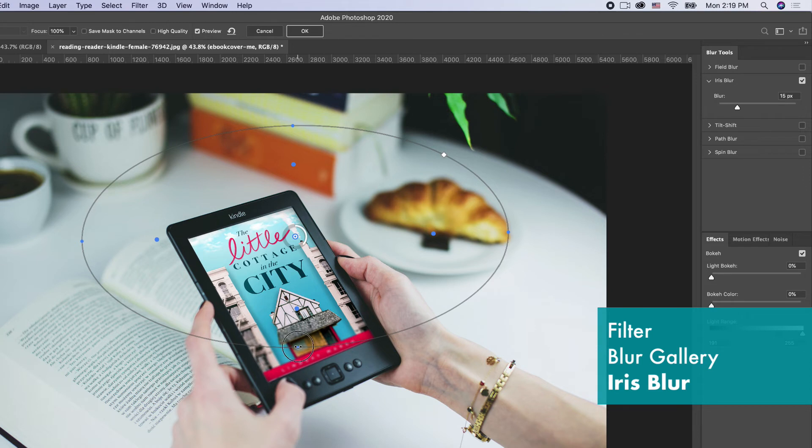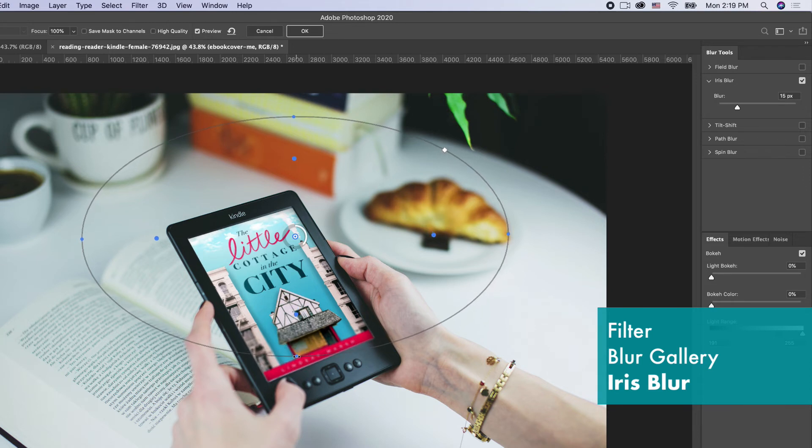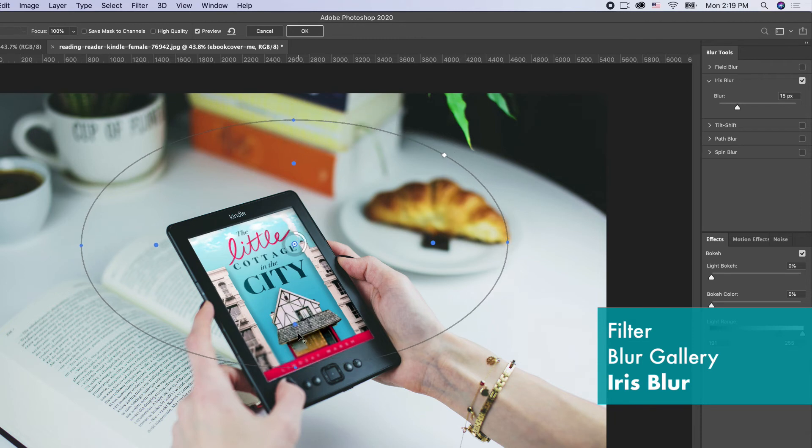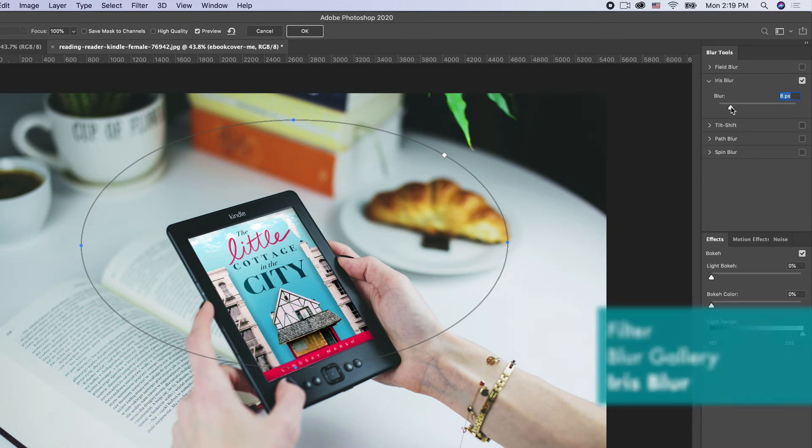We don't need a dramatic blurring, so let's bring this down just a little bit—we just want a little bit of blurring to match the photograph. It's at 15 pixels; we can reduce it to 8.